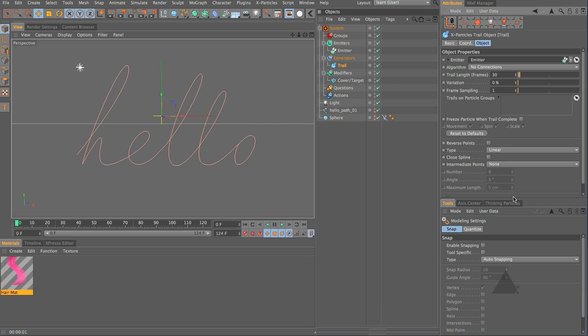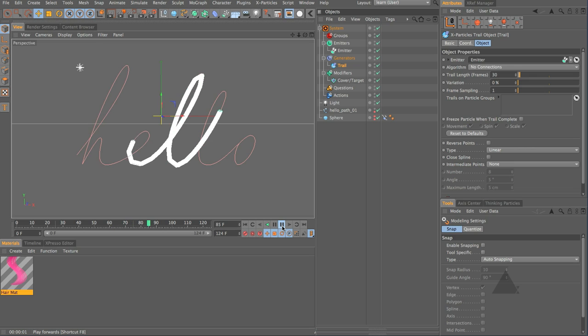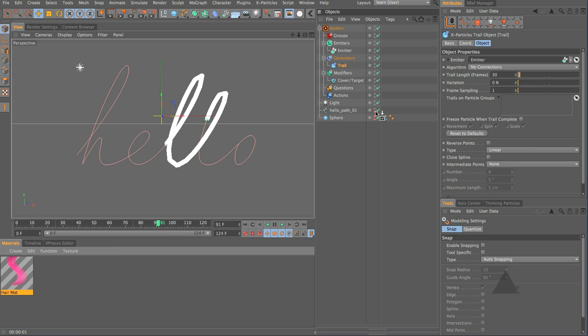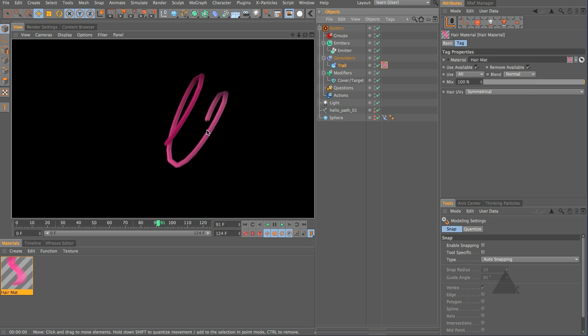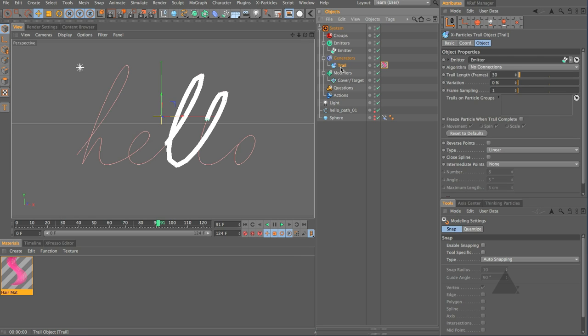So if we just bring that tolerance up nice and high let's just press play and there we go and you can see there are our particles following along so we're essentially creating the same thing as we did before with MoGraph and matrix object. Let's just come up to the system and where we have our generator objects let's come down and choose trails and now if we press play you can see we're now generating trails just as we did before.